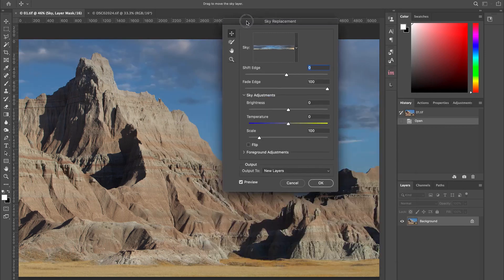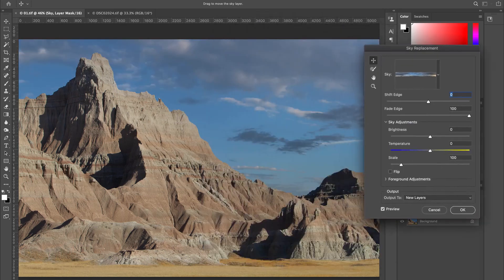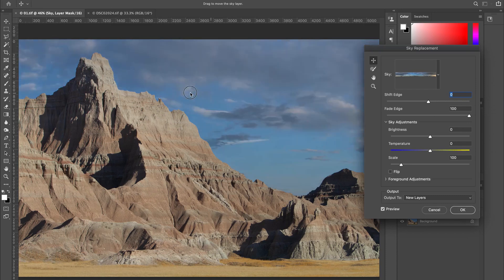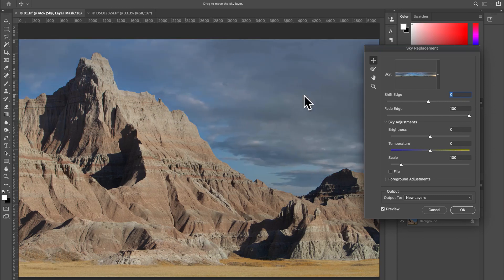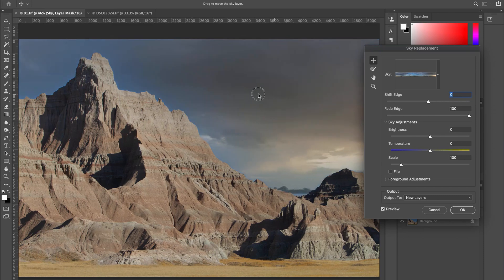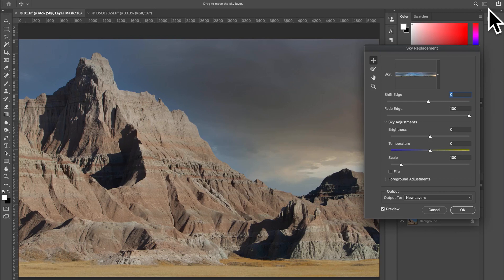And as you can see, we have a sky replacement using this panel. The thing about Photoshop that makes it really nice is that I can move this sky around and match it up perfectly with where the sun is located. So if we study the photo, we can see the sun's obviously coming from over here to the right.